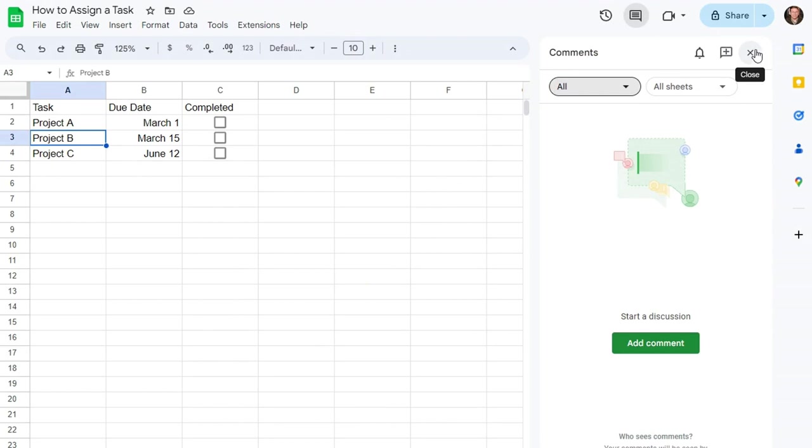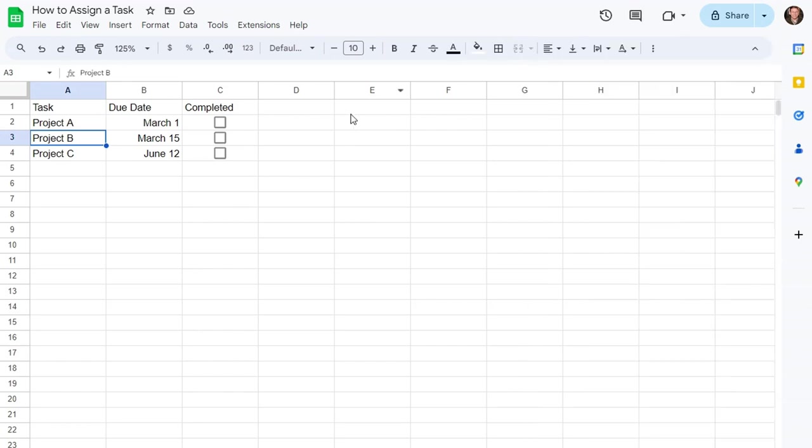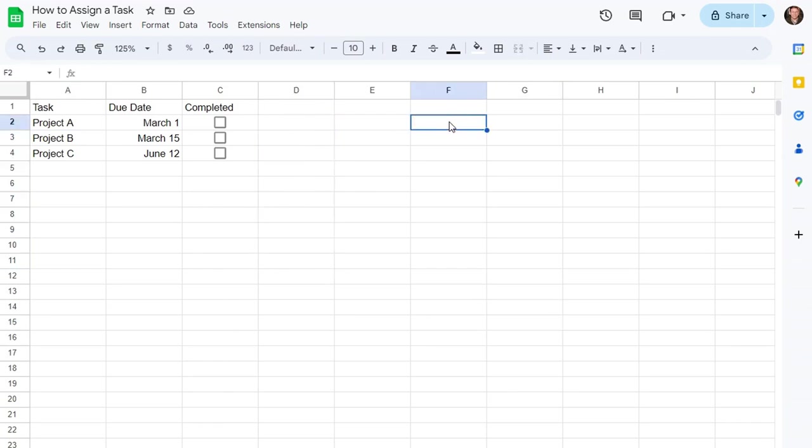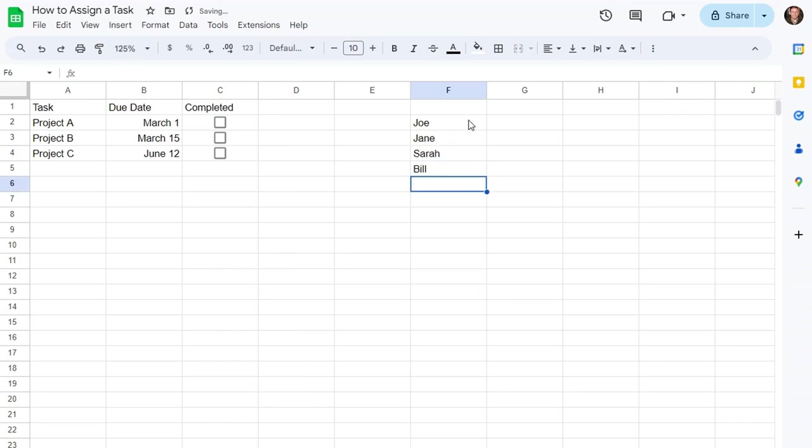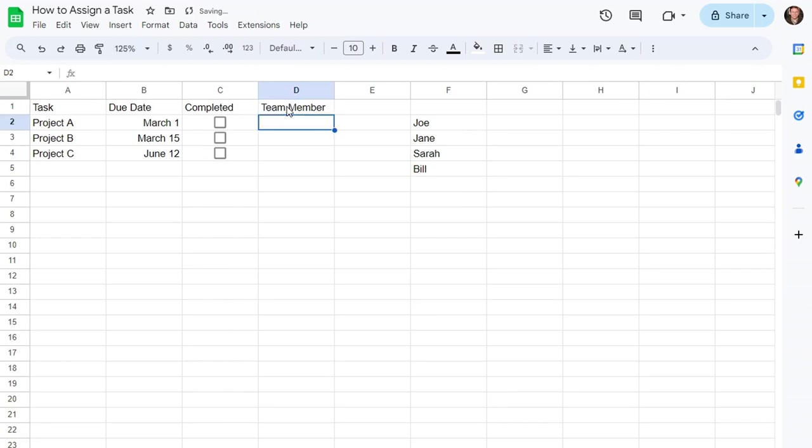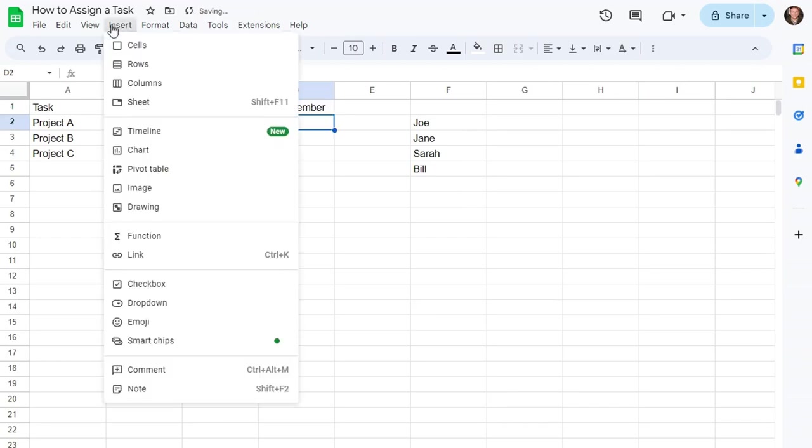But if you are using Google Sheets like a project management software, you can also use it as a visual representation. So we could have our team here: Joe, Jane, Sarah, Bill. Those are our team members, and maybe we want to have a drop-down menu.